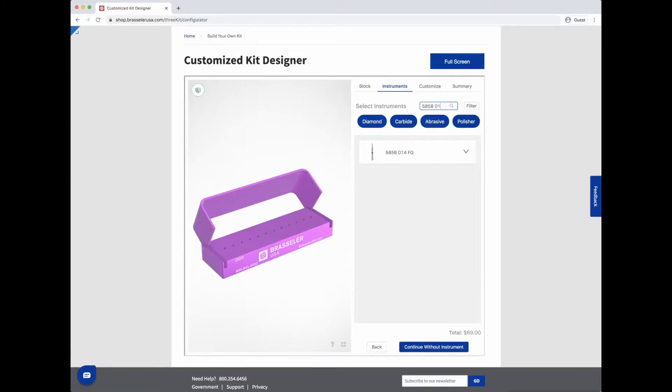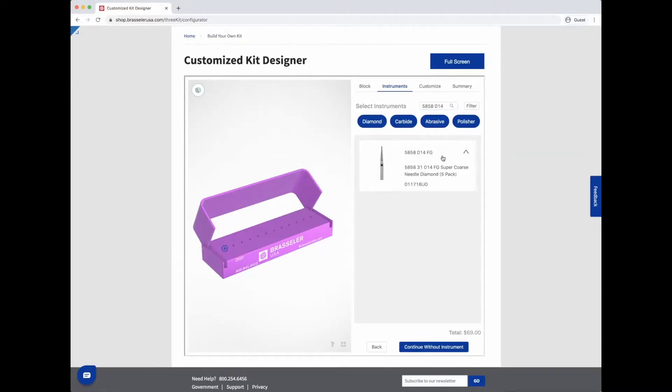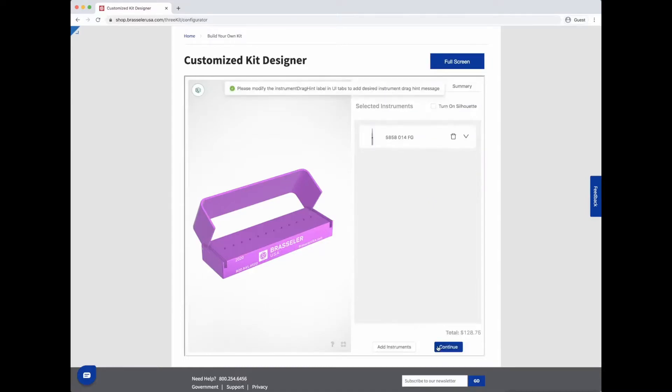To see additional information about the instrument, simply click on the blue arrow. To add the instrument to your block, click on the instrument so it's highlighted and then hit confirm selection.